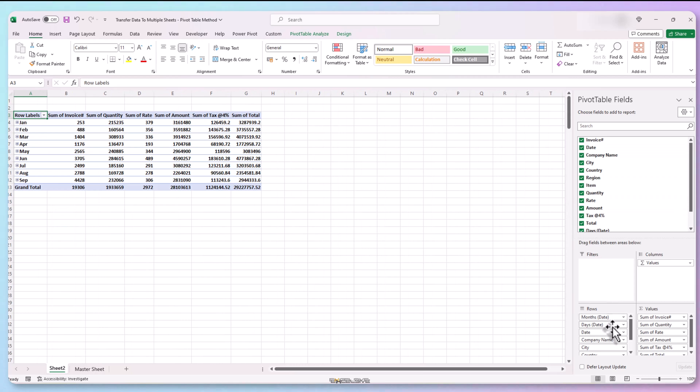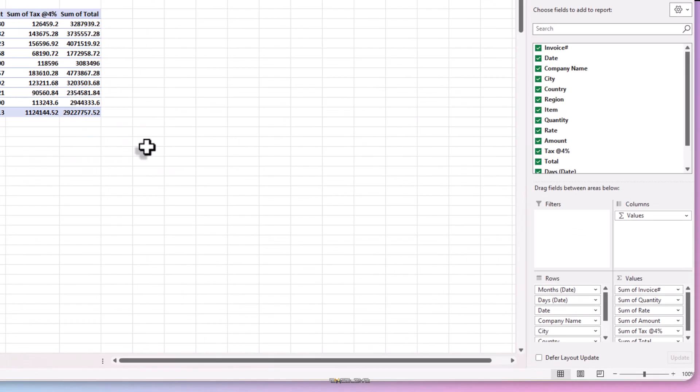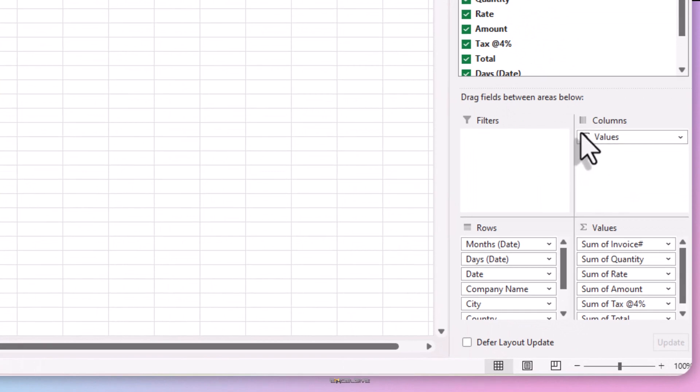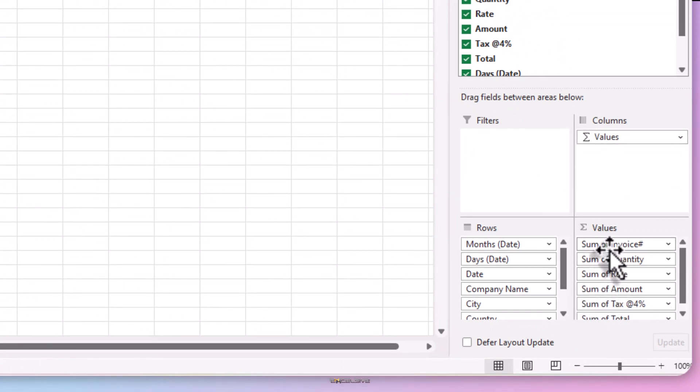Well, this doesn't look like a master sheet. For starters, we don't have an invoice number, our dates are grouped in months and where are the company's name? Don't worry, Excel in its wisdom has assigned the fields to value and row box and since invoice number is a numerical field in our sheet, it has been taken to the values box.